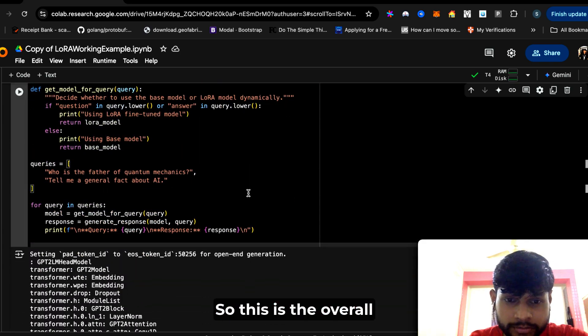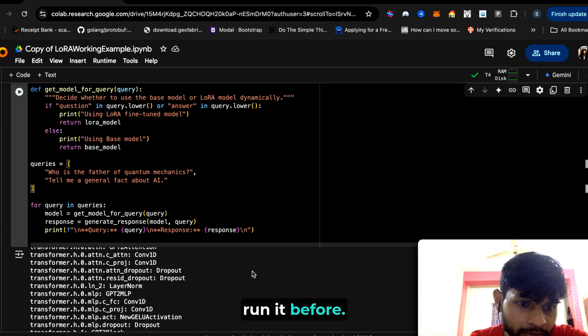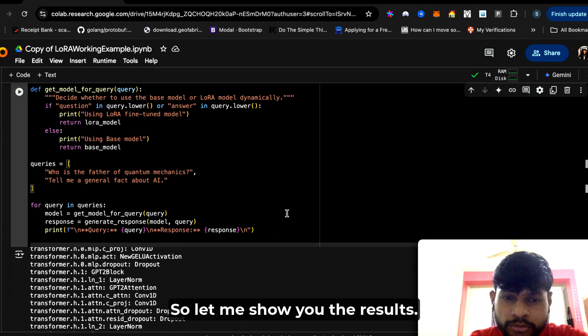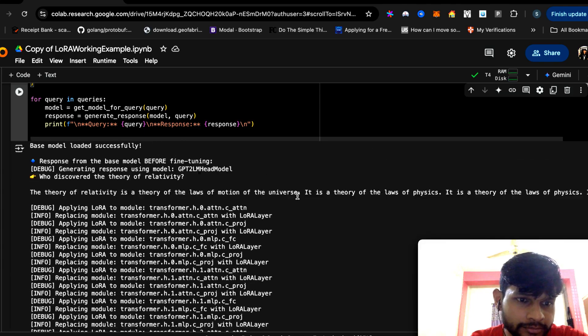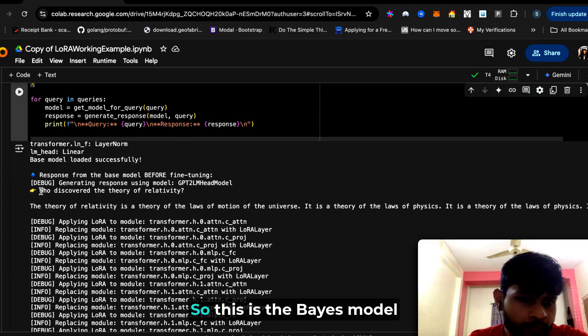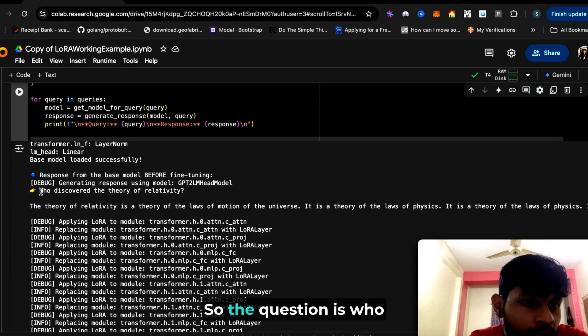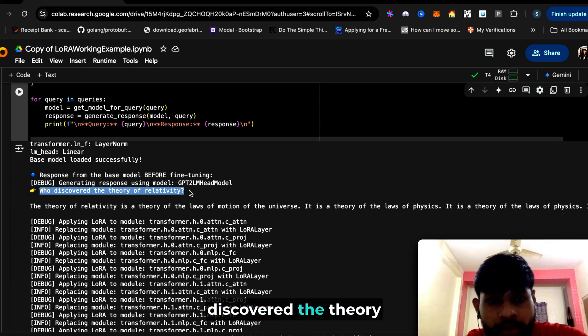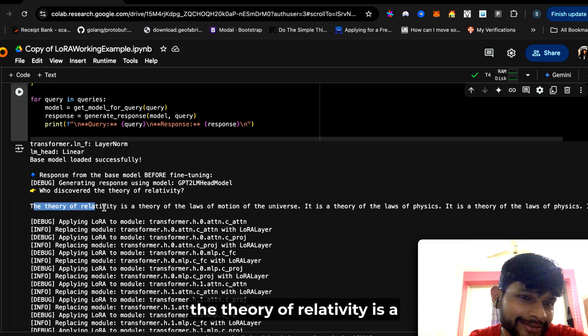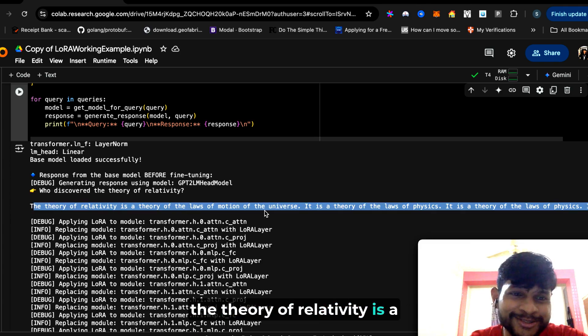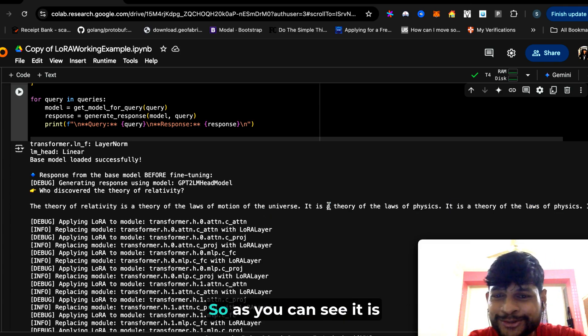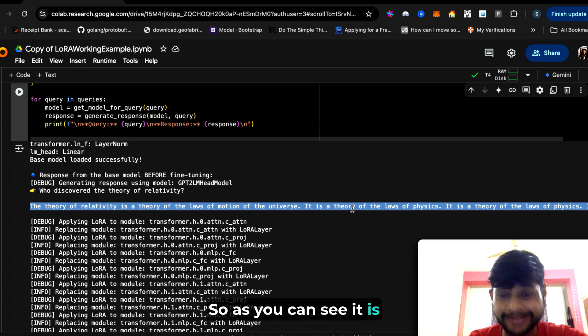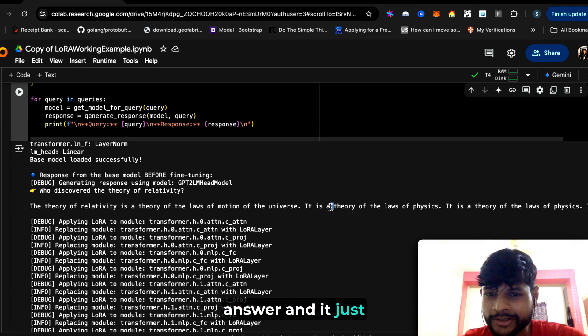This is the overall code base, and I have already run it before, so let me show you the results. This is the base model response before fine-tuning. The question is 'Who discovered the theory of relativity?' and it answers something like 'The theory of relativity is a theory of laws of motion of the universe.' As you can see, it's kind of expected—it doesn't know the answer and it just keeps on going randomly.